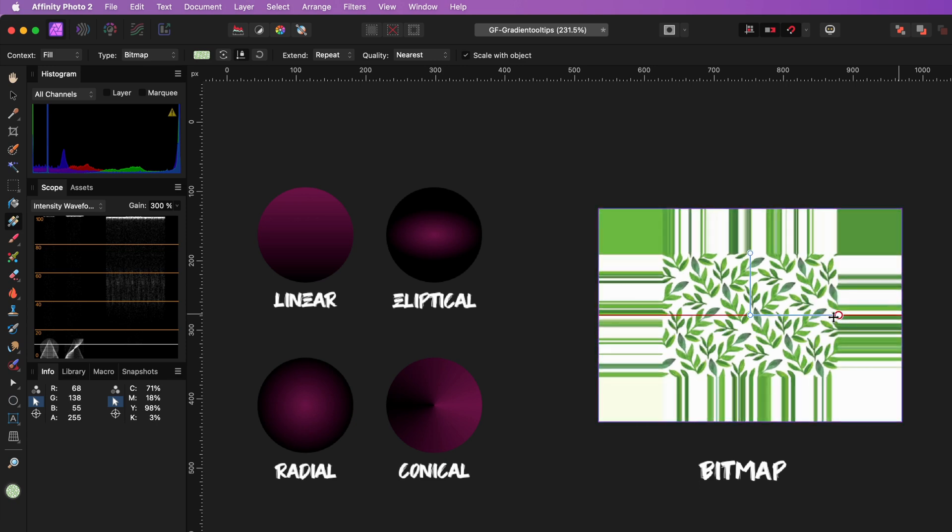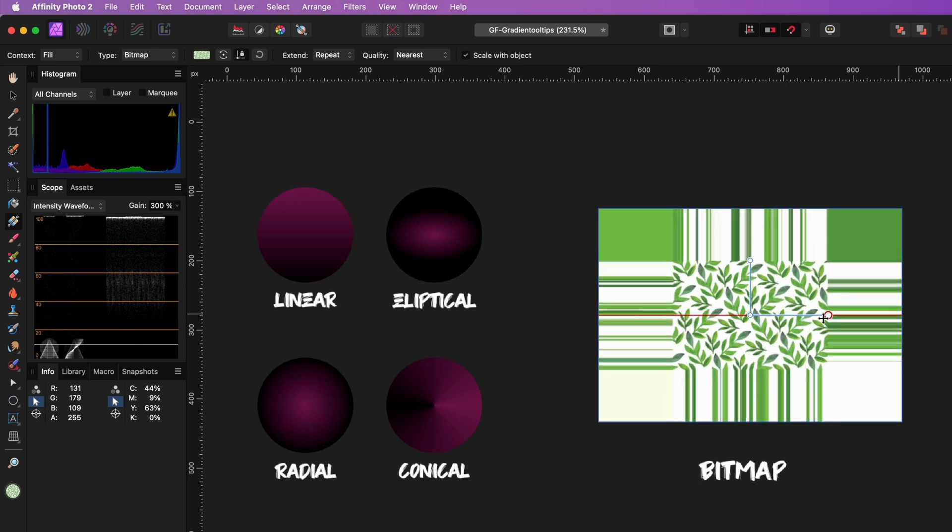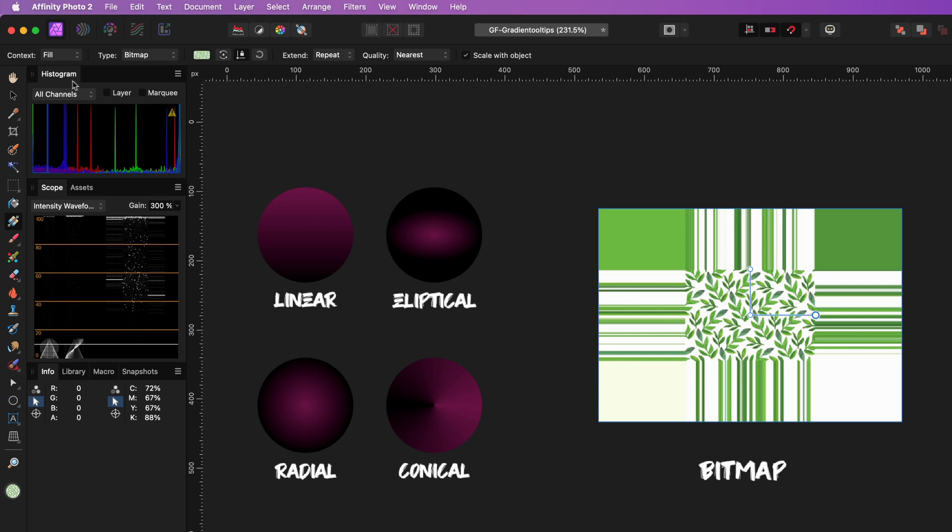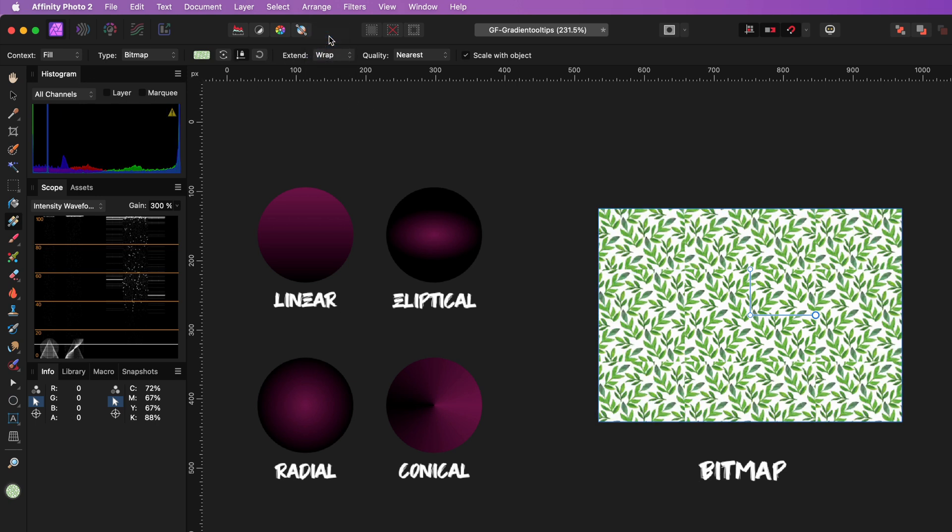Because this is a bitmap fill, I can now modify it with the Gradient Tool. It may look strange, but this is because the Extend Type is set to Repeat. We can change this to Warp to get the default behavior.